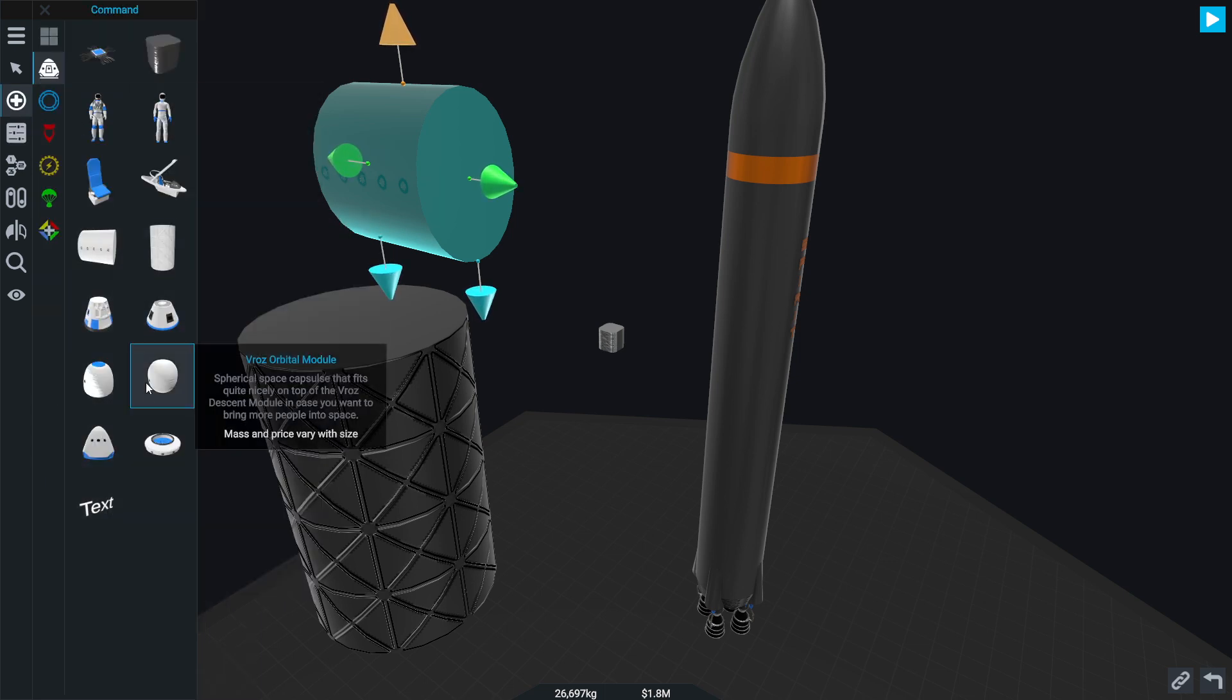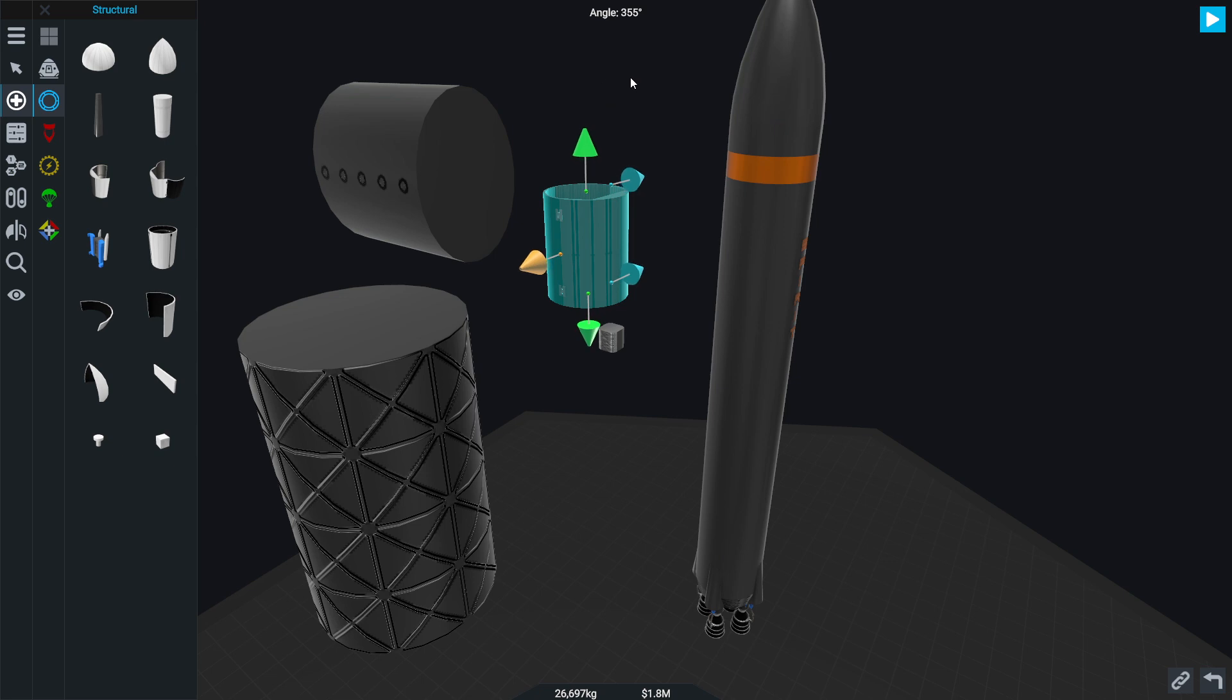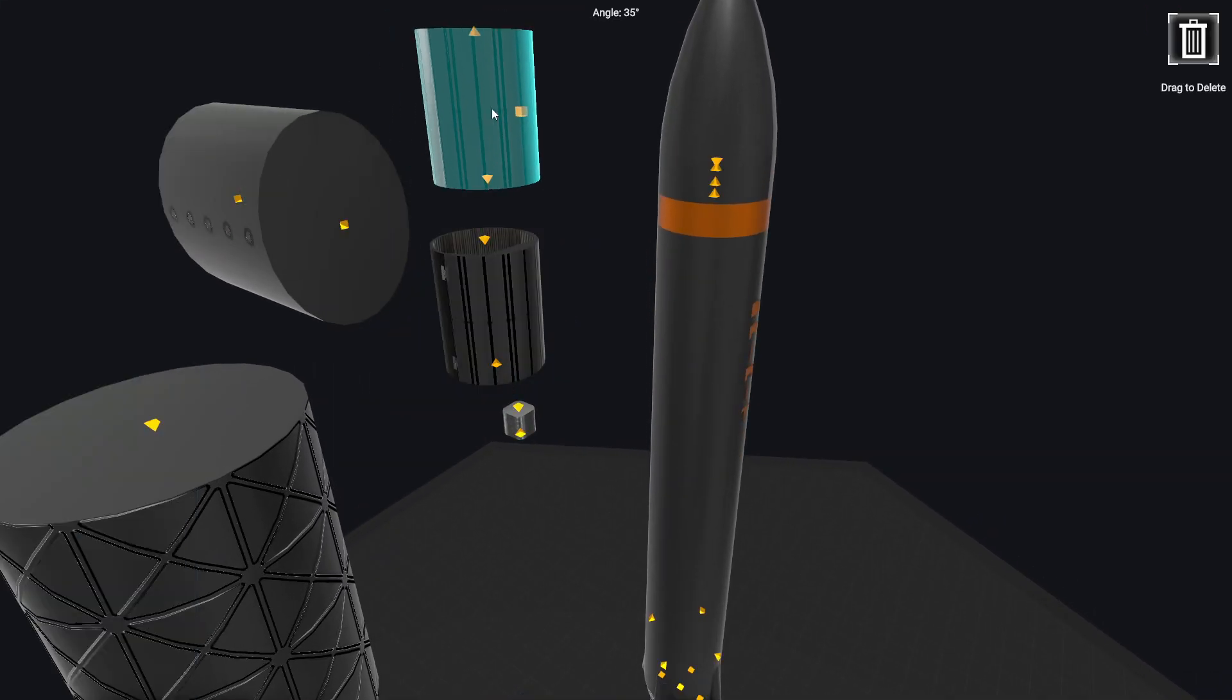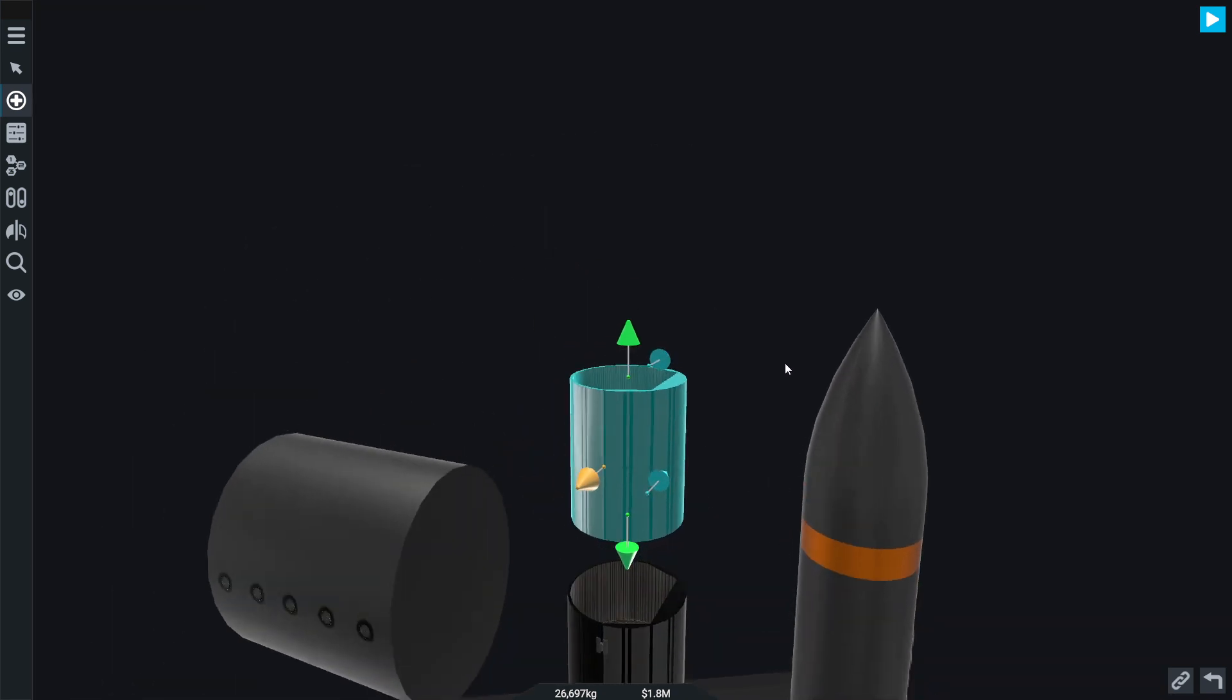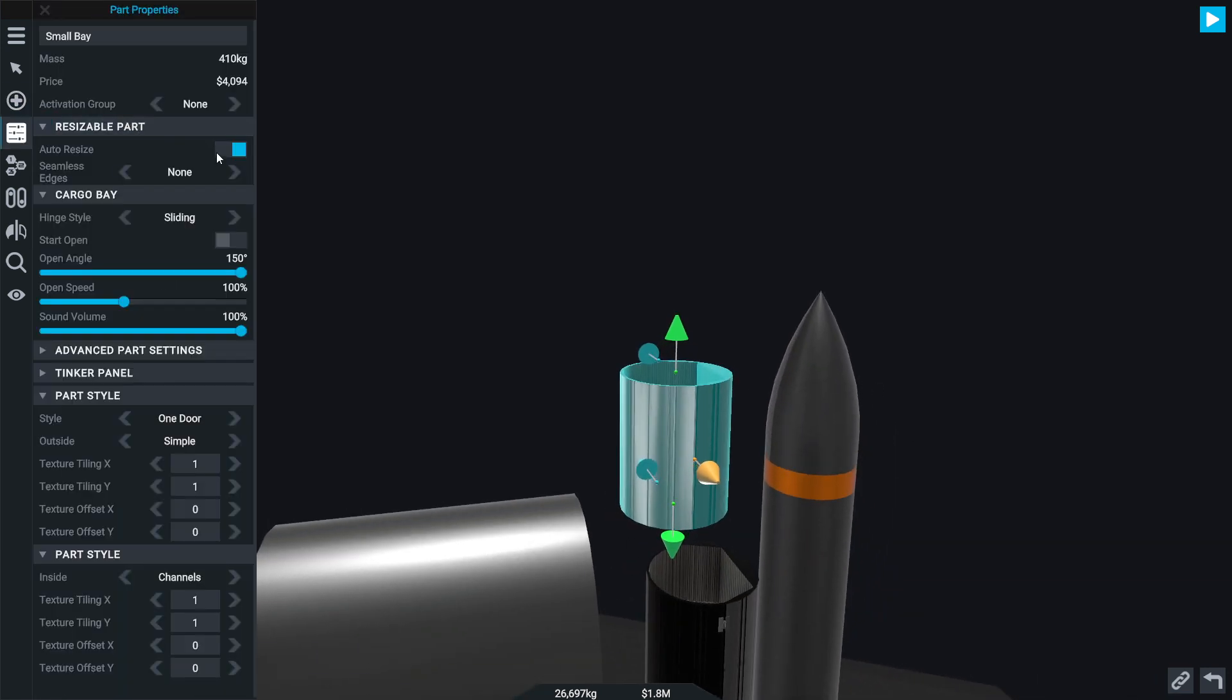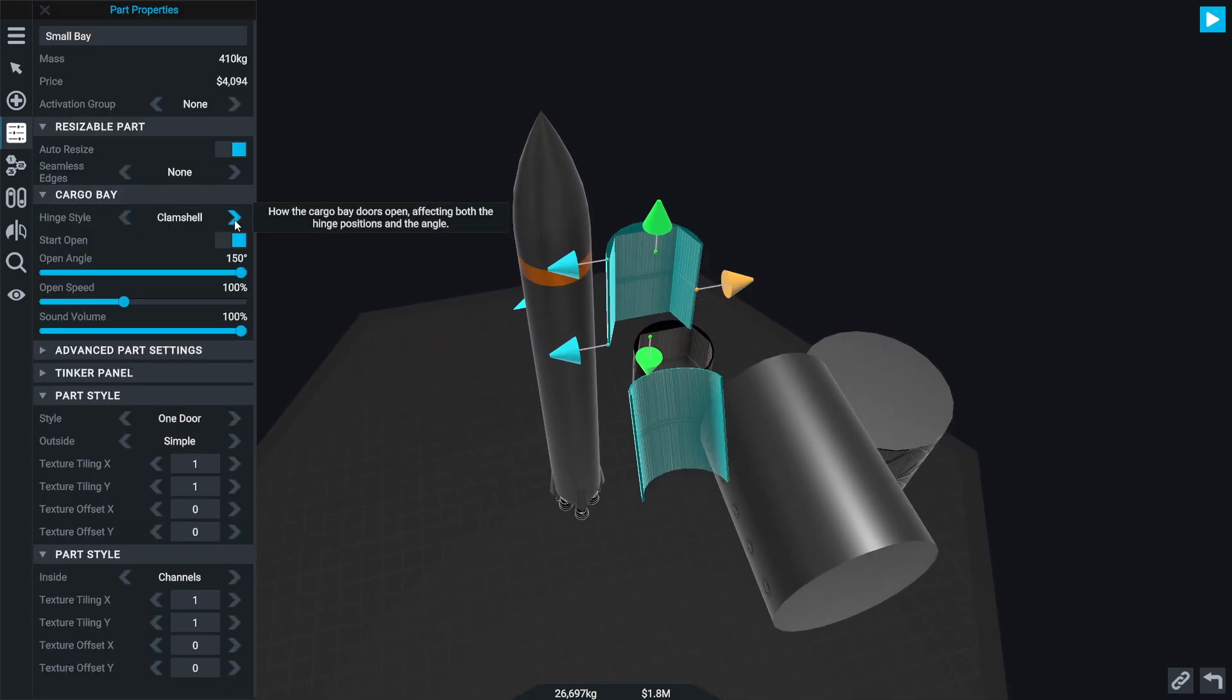Everything else I think was already around. Let's go into here. There's now new cargo bay doors, a small bay. Which looks the same as the cargo bay. Let's open it up here. That's got a sliding door. Hinge style.